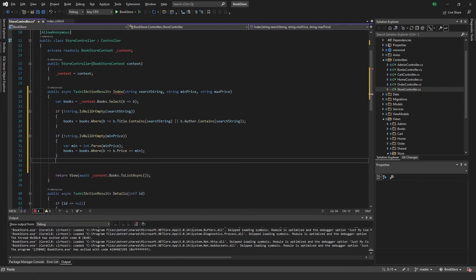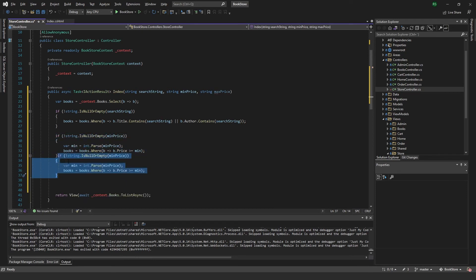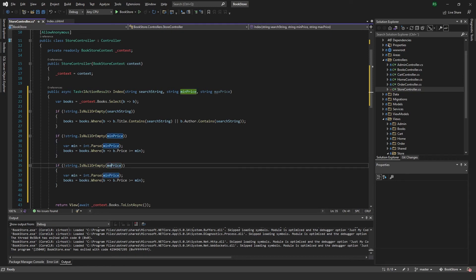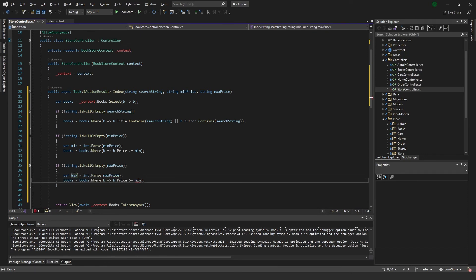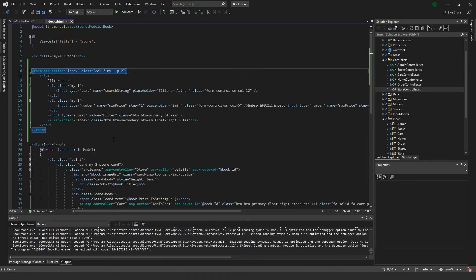We can copy this and do the same down here with the max price. Max, max, and max, and flip this one over to less than since we are checking the maximum.